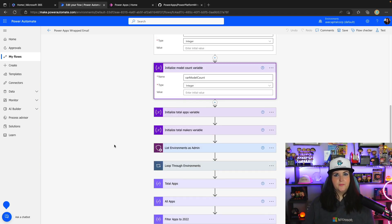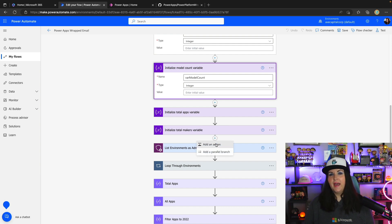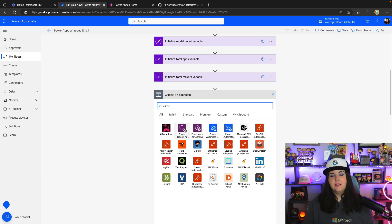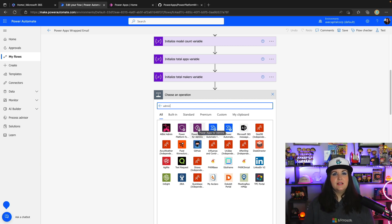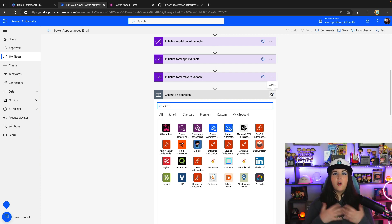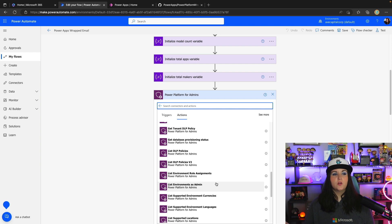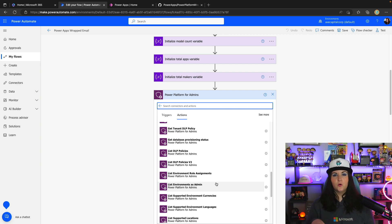The key part here is how we're getting this data. If we click the plus button and search for 'admin', we can see some admin connectors for the Power Platform — Power Platform for Admins, Power Apps for Admins, and Power Automate for Admins. I'm using these connectors to get data about apps in a given environment. For this solution, we want it to be able to look across all environments the user requesting this has access to. So we'll select the Power Platform for Admins connector and select the 'List Environments as Admin' action. This allows us to get all the different environments, and then loop through those to get the corresponding apps, flows, and other Power Platform assets in each environment.